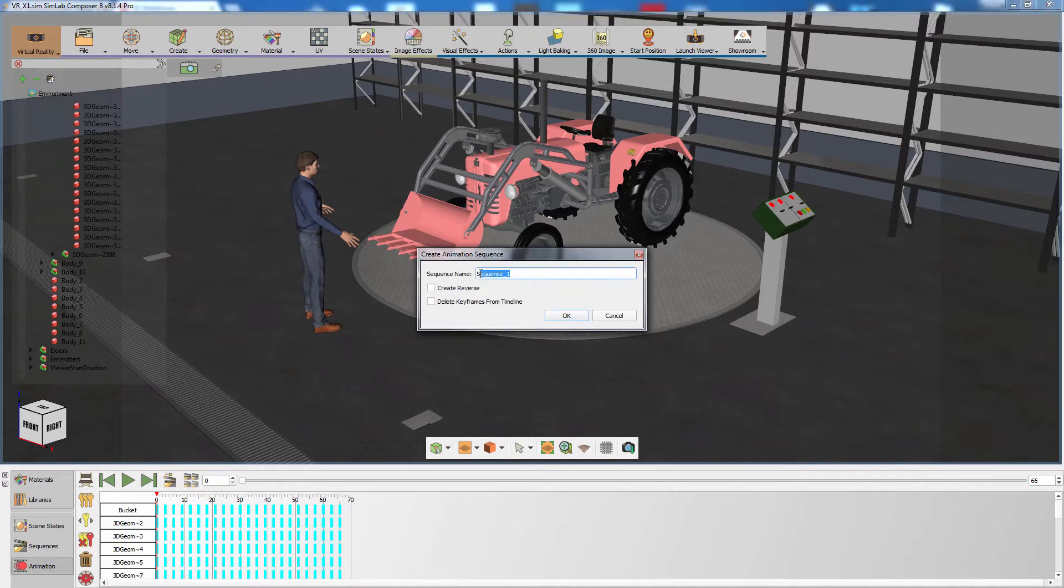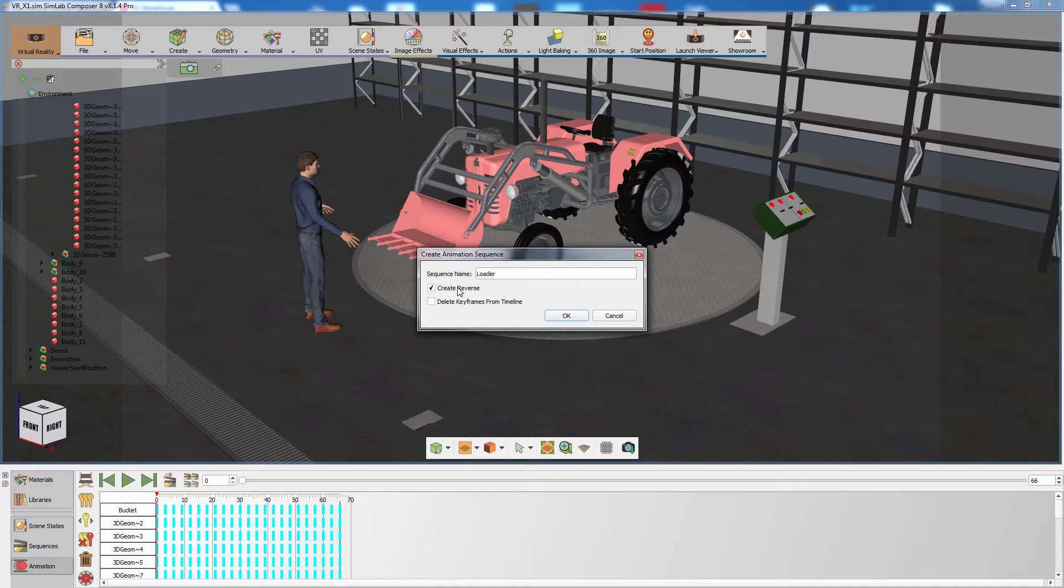Type in the name for the sequence and toggle the Create Reverse option, which would create a reversed version of the animation as an animation sequence. You also have the option to delete the keyframes from the timeline to clean it up.